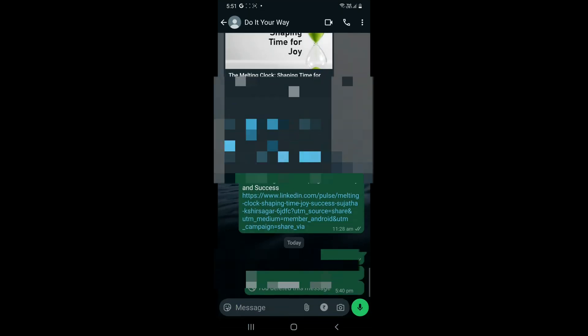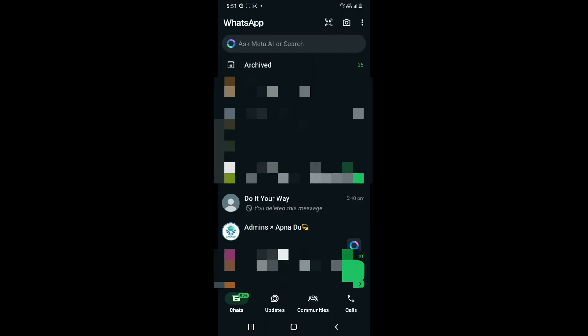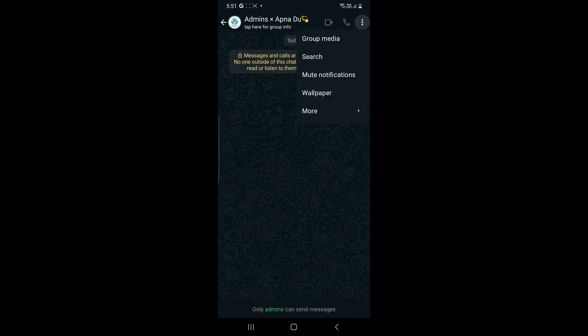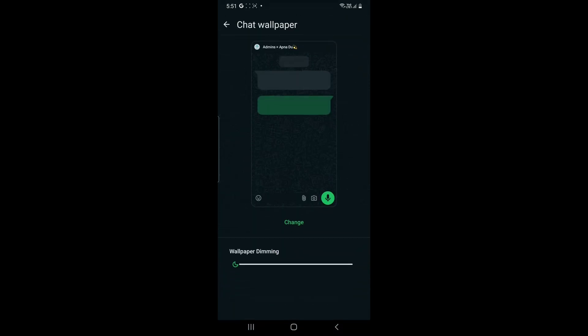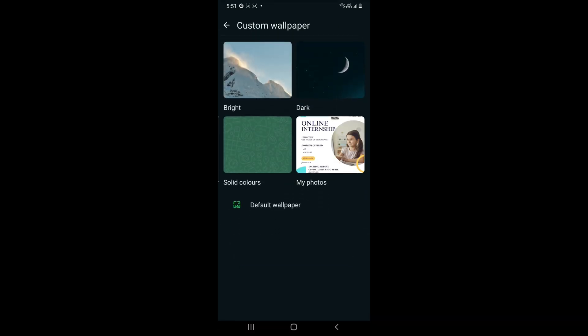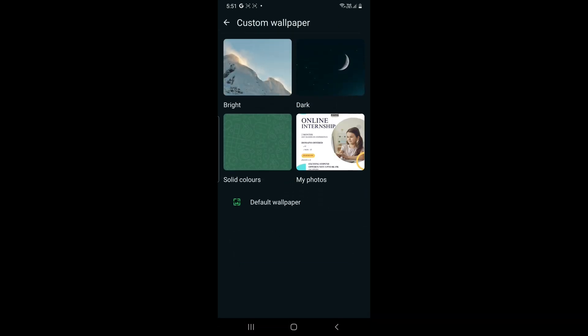Click on the three dots on the top right corner and click on wallpaper. Once you click on that, you can click on change and you'll get various kinds of themes for your wallpaper to put as dark, bright, or from your gallery.